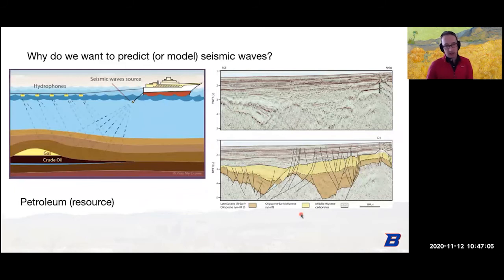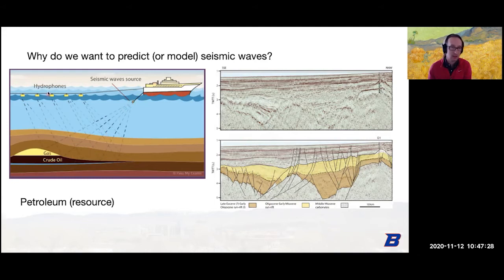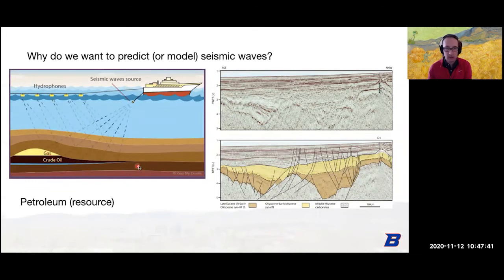We're also interested in structure for things like petroleum resources. If you didn't know how oil is found for your car, it's usually a seismologist doing a seismic experiment. In the ocean, they shoot off an air gun, which sends waves through the water into the crust; they reflect back off changes in velocity or density of the subsurface and go up to hydrophones. What we look for are gas, crude oil, water, and other things.